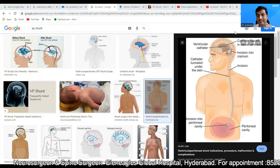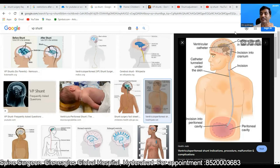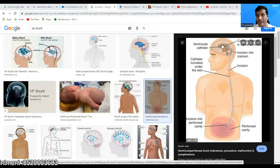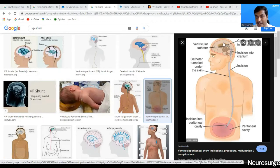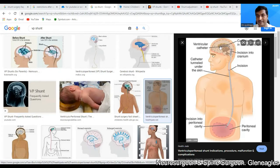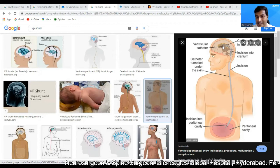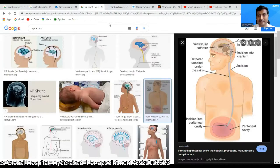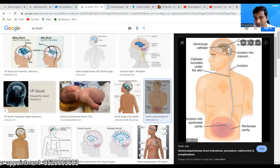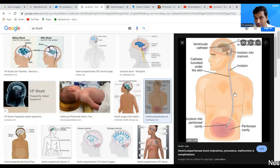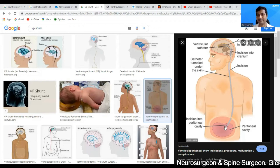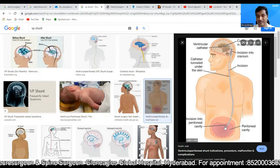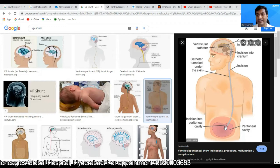We have different kinds of shunt systems to counter these complications. I have searched on Google for a VP shunt — this is the diagram where you can see a VP shunt. This gray colored tube which is placed from the brain into the peritoneal cavity is the VP shunt. One of the most common complications of a VP shunt is shunt over-drainage and shunt block.